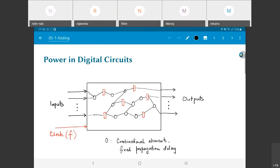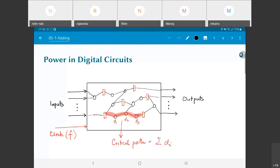Each combinational element is assumed to have some fixed propagation delay. In reality, even the wires themselves have certain propagation delay. You can do standard static timing analysis and critical path algorithms, and based on that you'll find that some path in this circuit is the critical path. The total delay along that path is the sum of the delays of all the elements — in practice even the wires also need to be added.